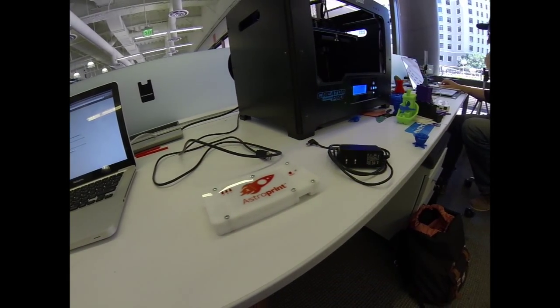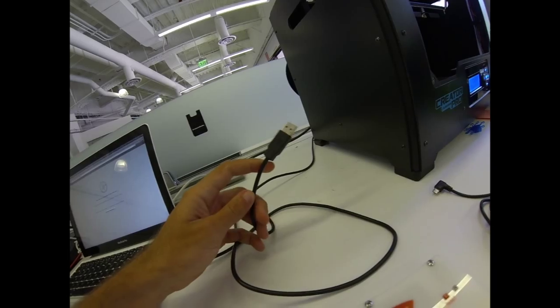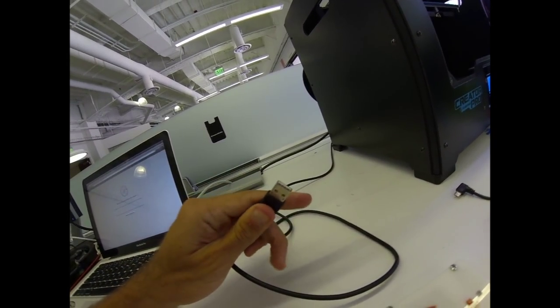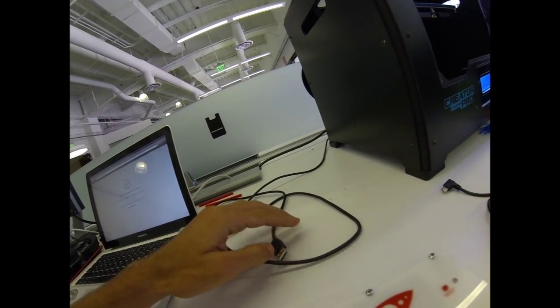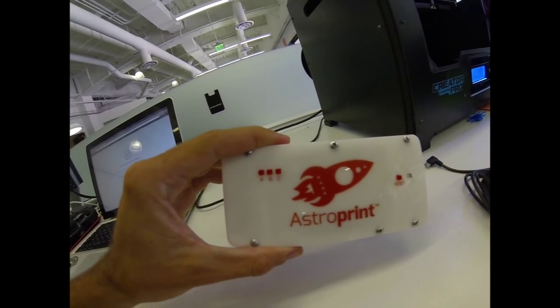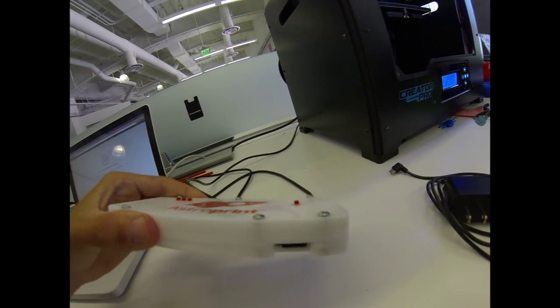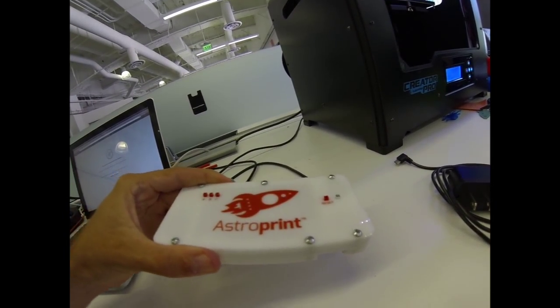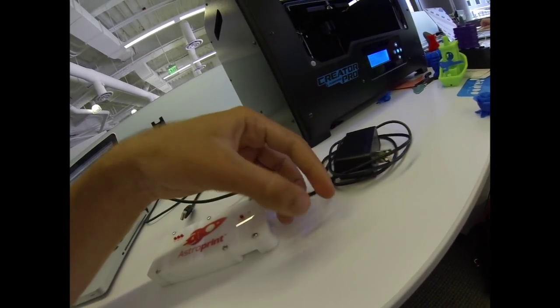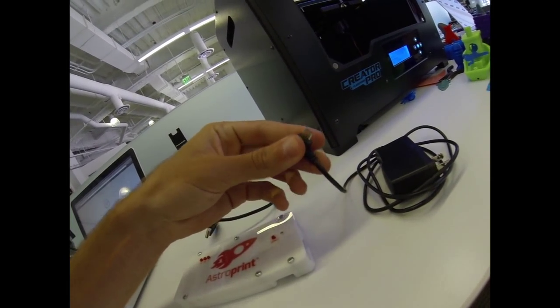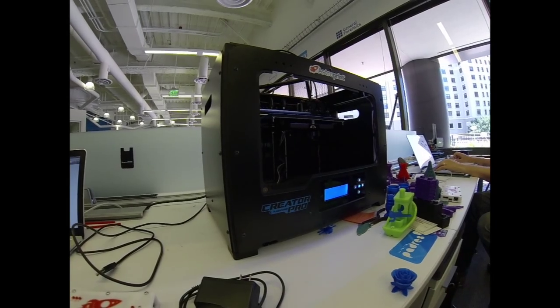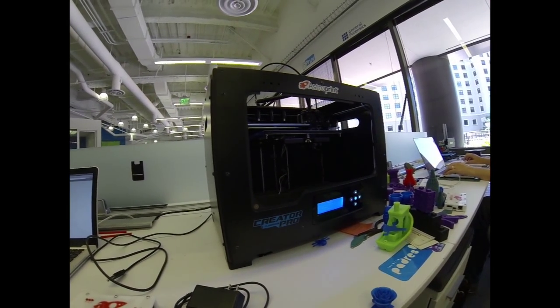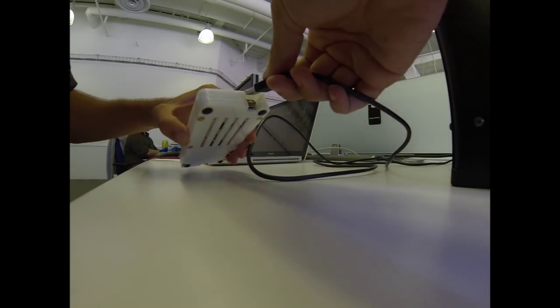You're going to need three things. You're going to need the USB cord, your AstroBox, and the power cord. And of course you're going to need a printer, and today we're using a Creator Pro.